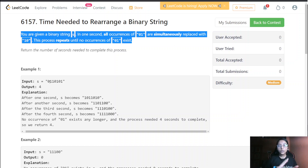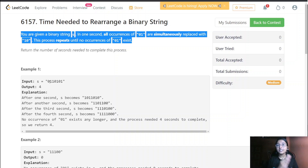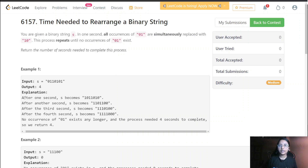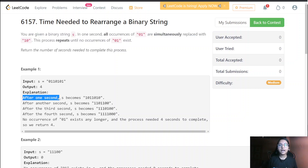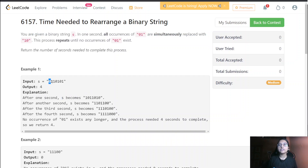We are required to flip all the 01s into 10. After one second, all the occurrences of '01' which are present — all these occurrences — they would be flipped to '10'.